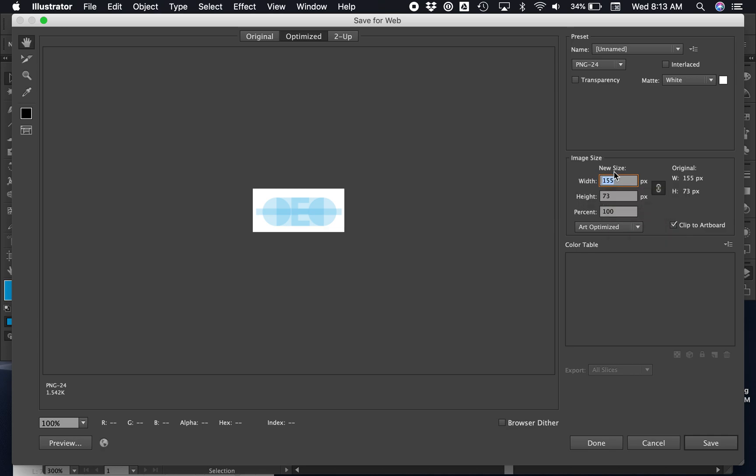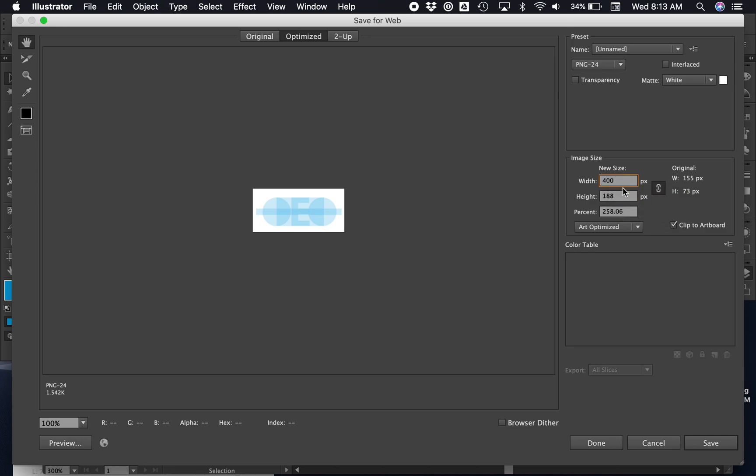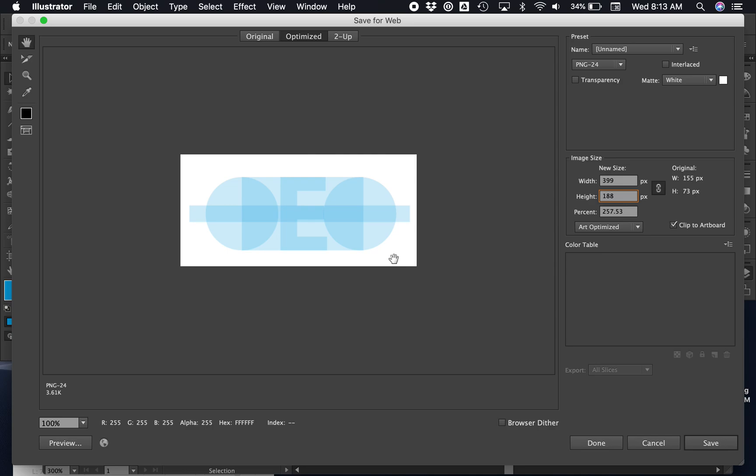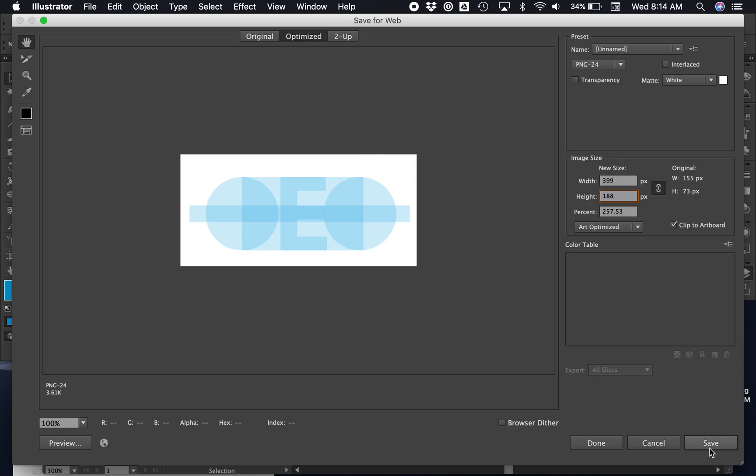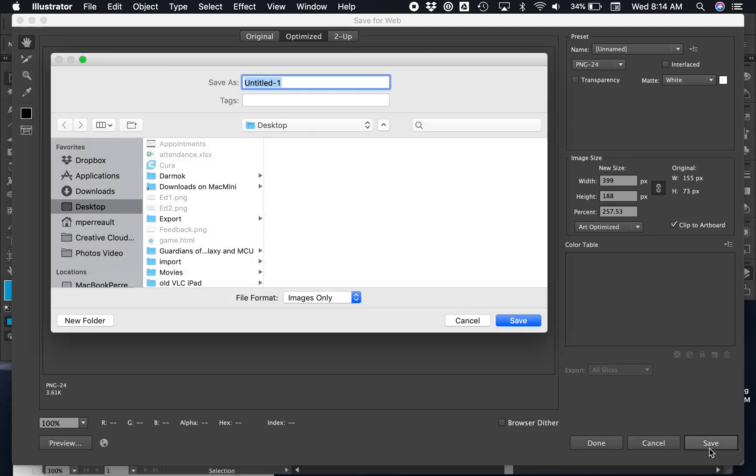Here it's gonna ask what size to save it as, and I'm gonna suggest that you choose either the width or height and make one of those numbers 400. It'll automatically change the other number for you. That way it'll be a pretty decent looking vector graphic. Then you can say save, and again you can choose your desktop.